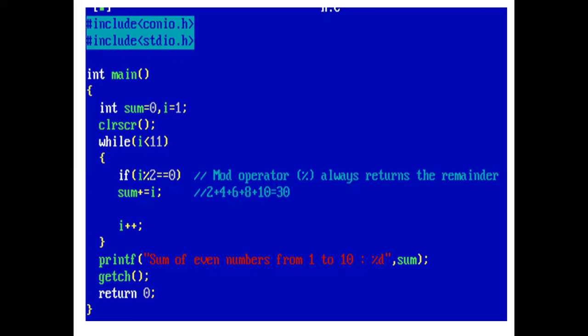So, this procedure is continued till value of i is 10. And in while loop, if condition will be satisfied when value of i is 2, 4, 6, 8, and 10. And sum is calculated each time.